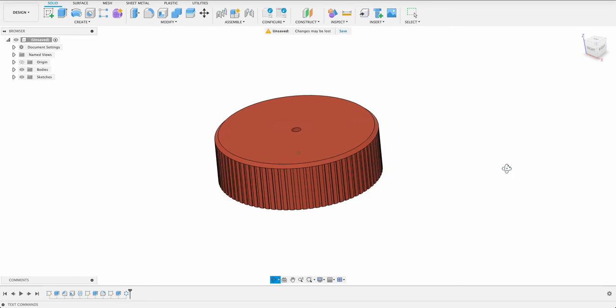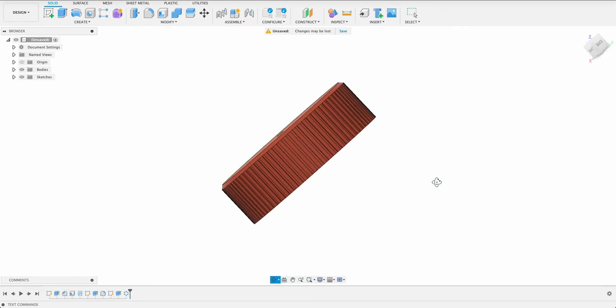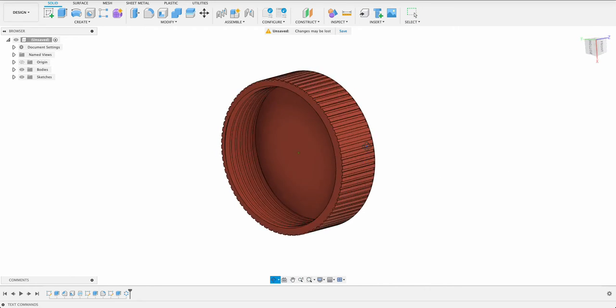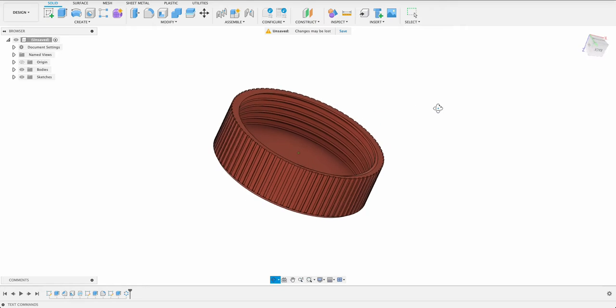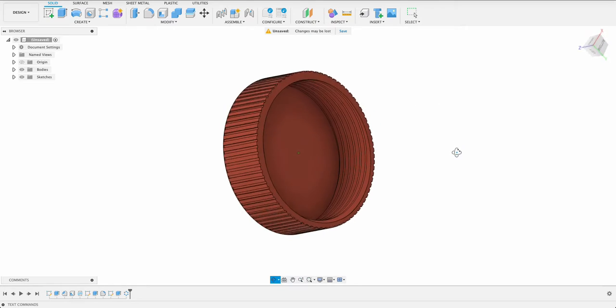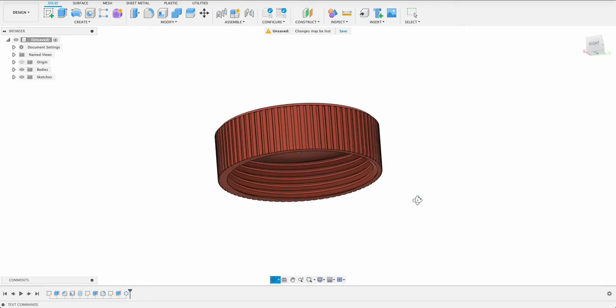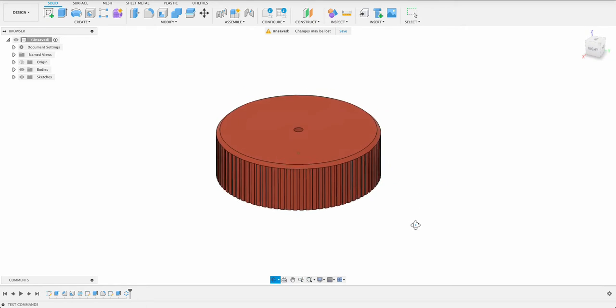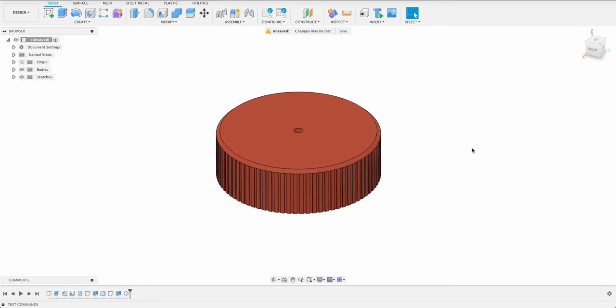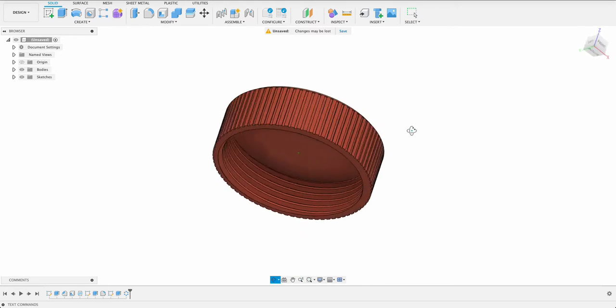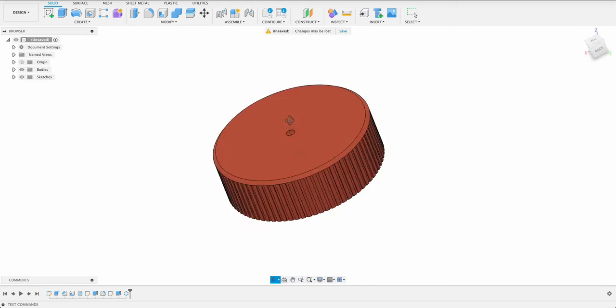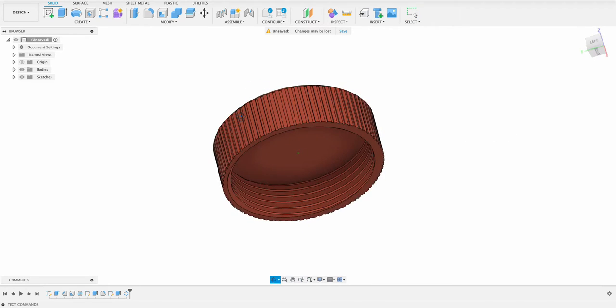Hello and welcome to Fusion Fundamentals with me MJ. Today we're going to be taking a look at how to make this simple bottle cap. It's going to be a short video, very easy to follow along with. So follow along and see how you go.